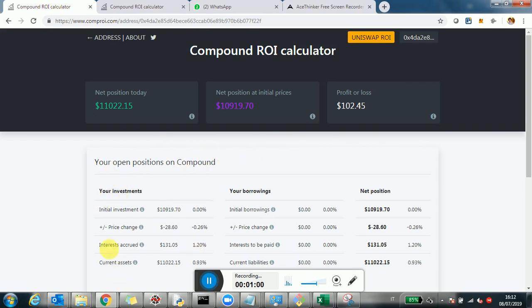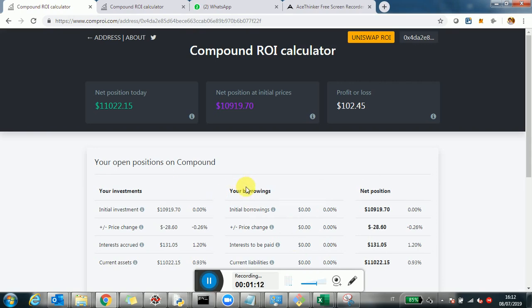Your investments, which is essentially your assets. Your borrowings — in this case it's all zero. And then the net position, which is basically assets minus borrowings, or liabilities in a sense.